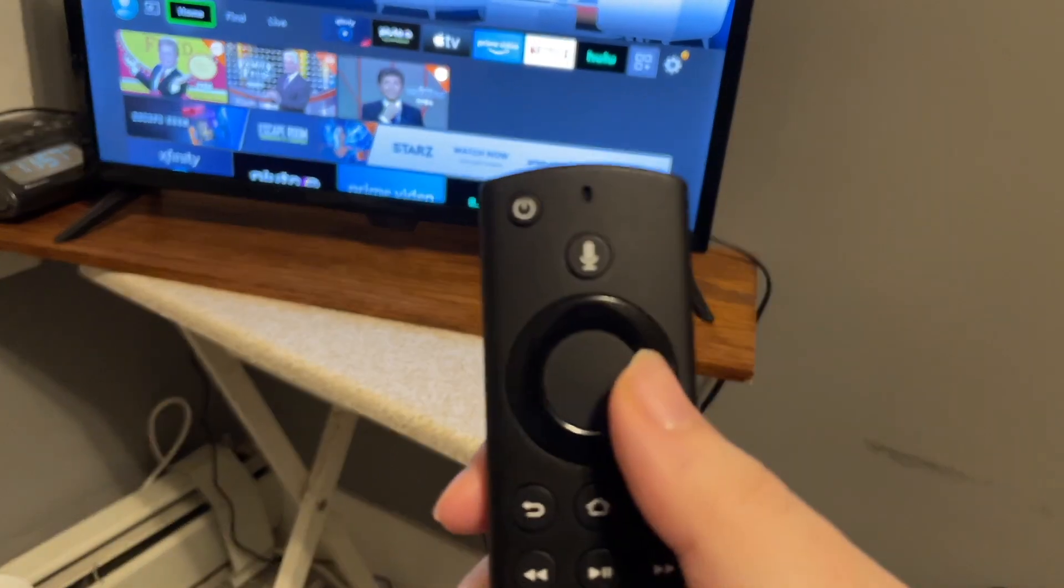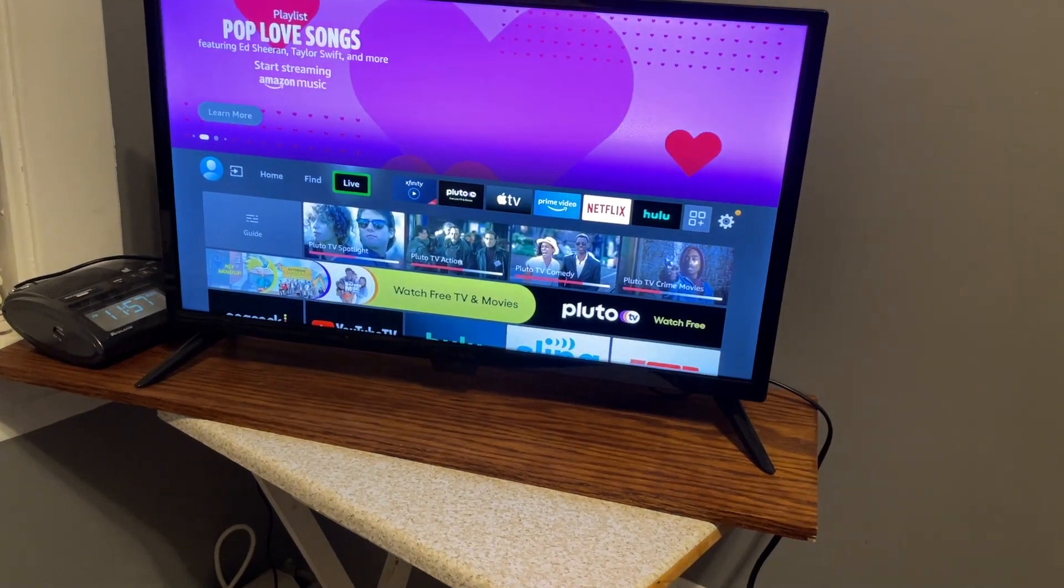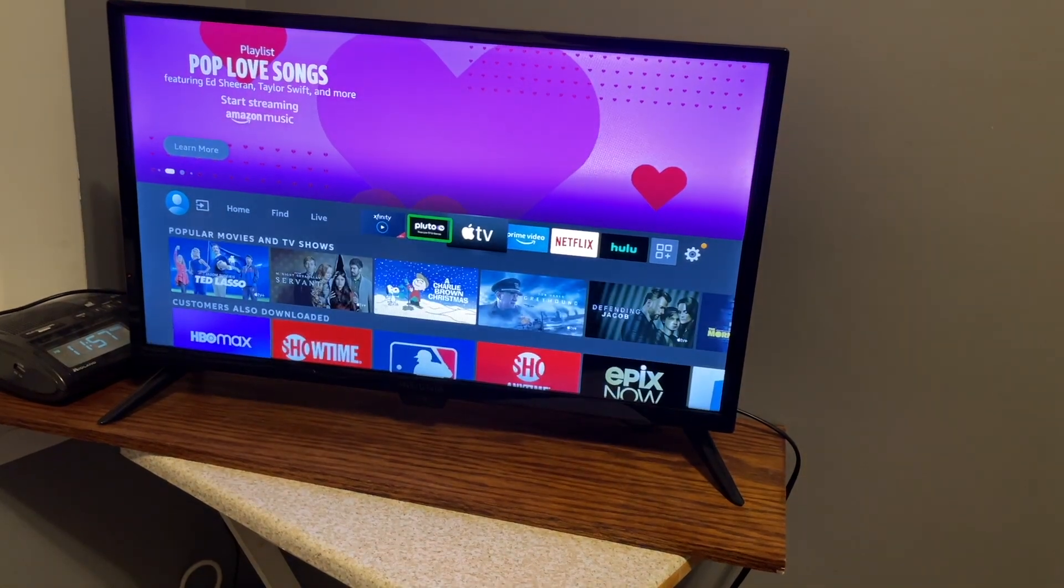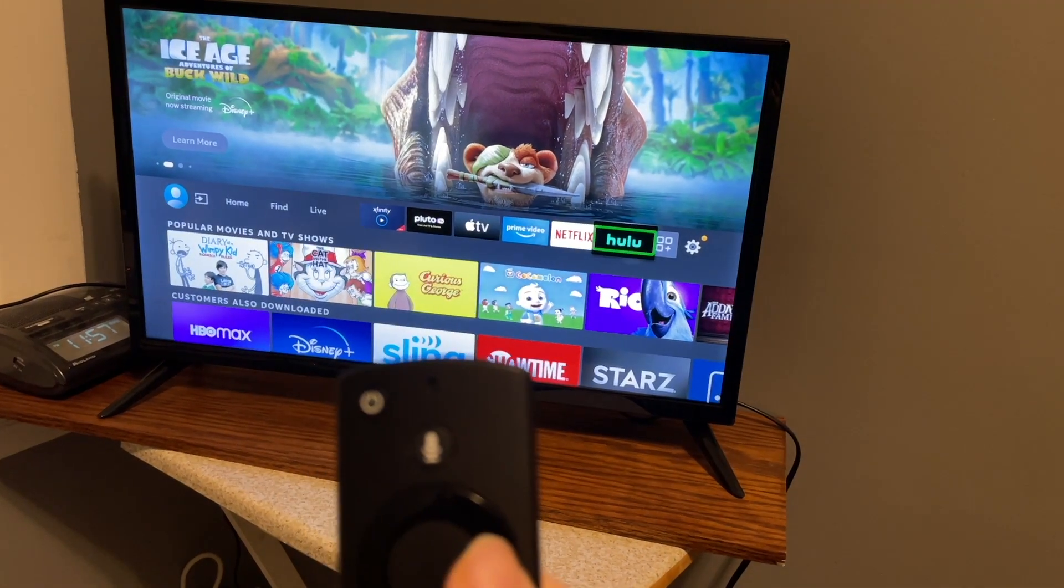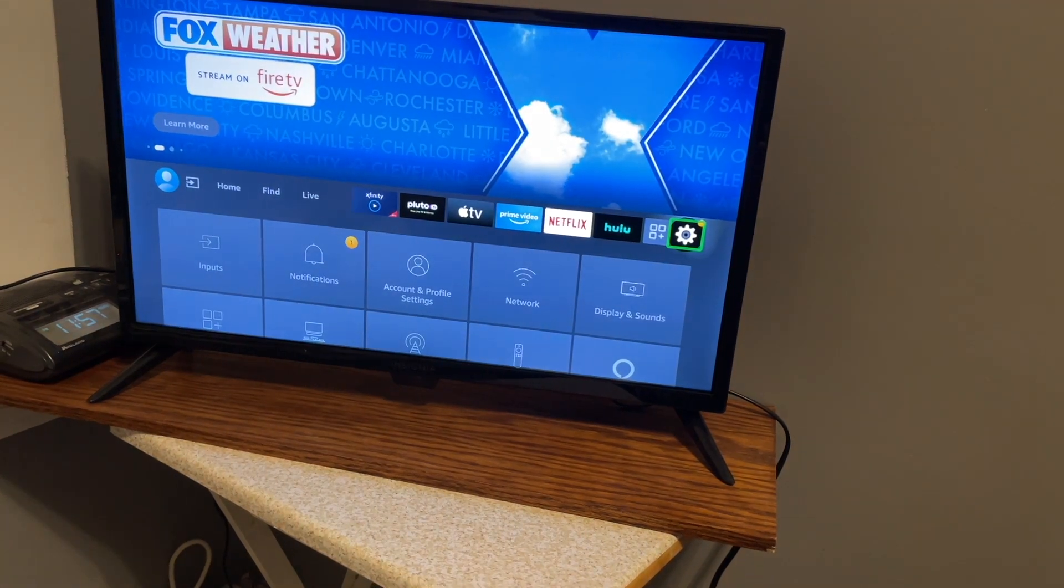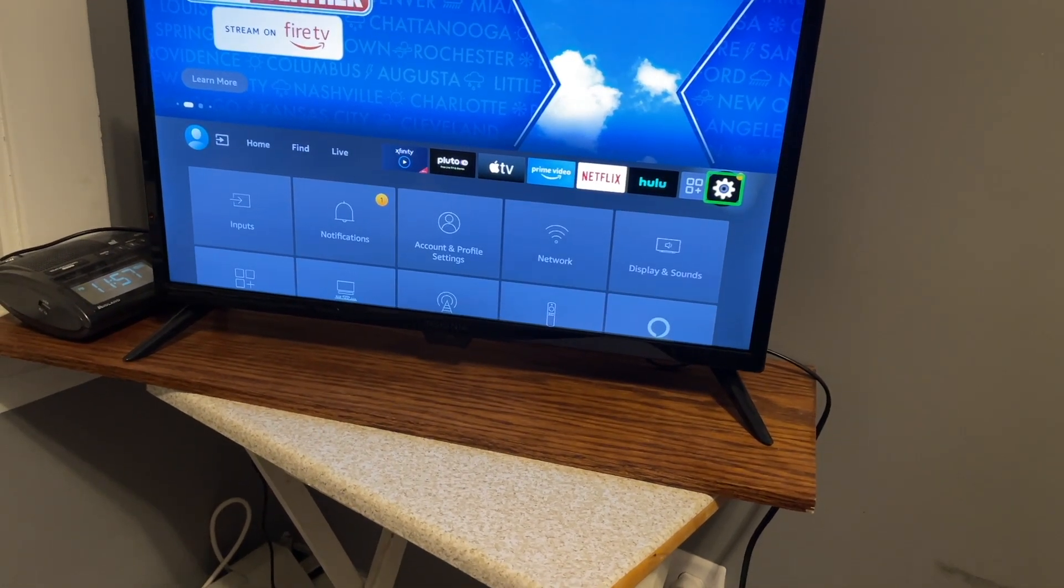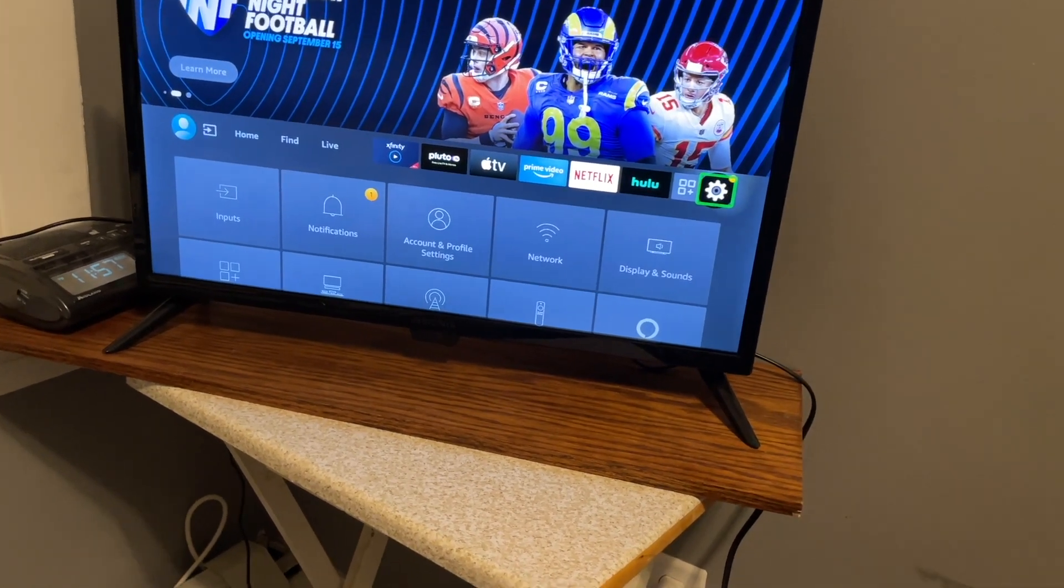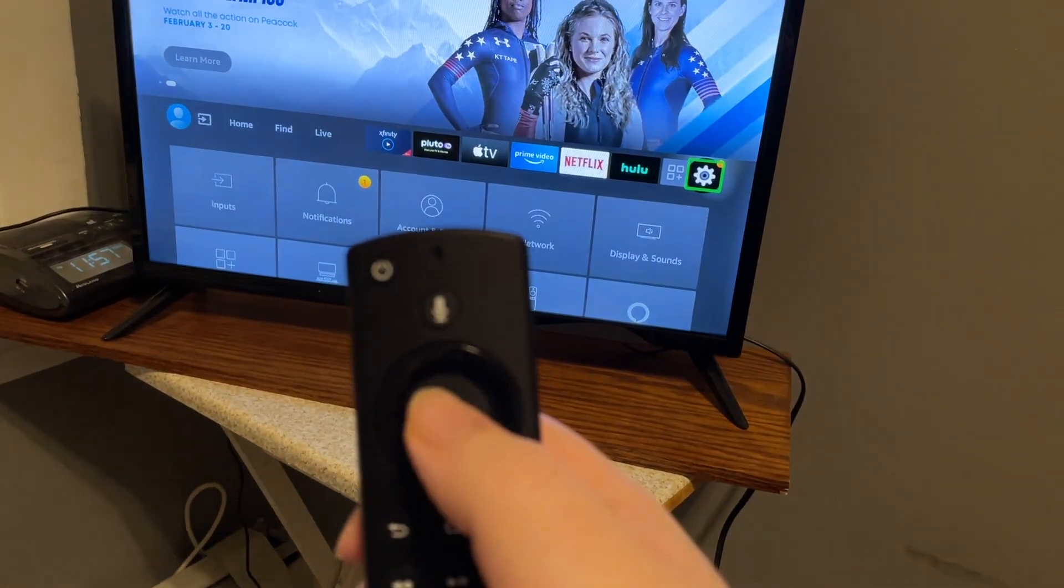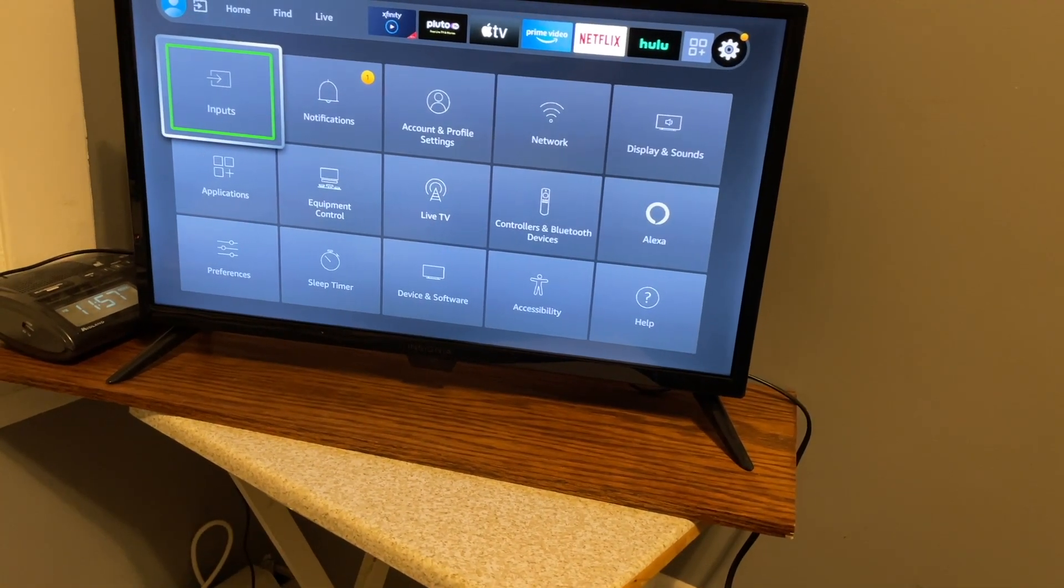Now we need to use the right arrow to move over to settings. And for me, settings is item 13 of 13. It could be a shorter list for you if you don't have any apps installed yet. So it took a bit more right arrow presses to get there. I'm now going to press OK or select in the middle.